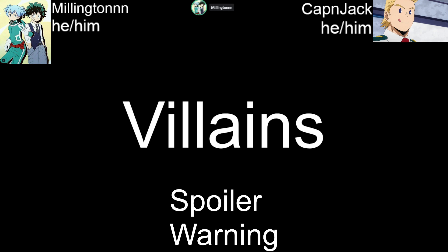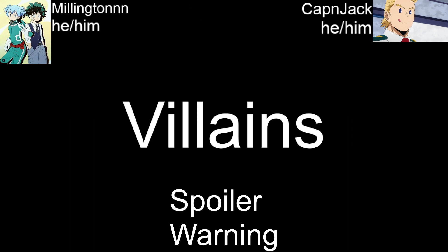More than anything else, what you want from a villain is an audience that wants to root for the hero to beat them. It doesn't matter how much nuance you insert — if the audience doesn't want the hero to win, they are not a good villain, or you haven't written a good protagonist. Sometimes it's both, if you're really bad.